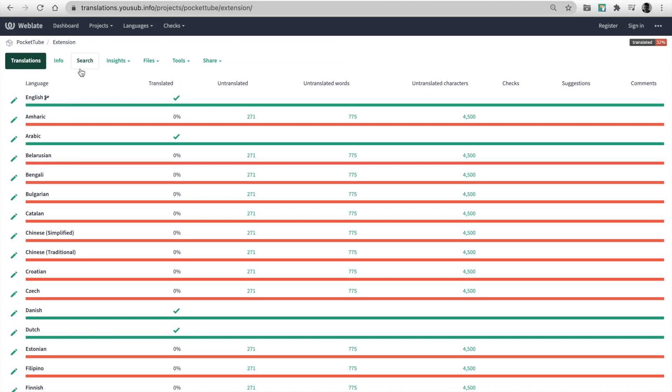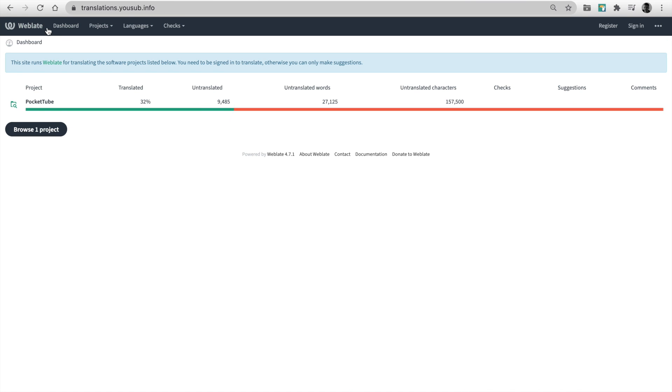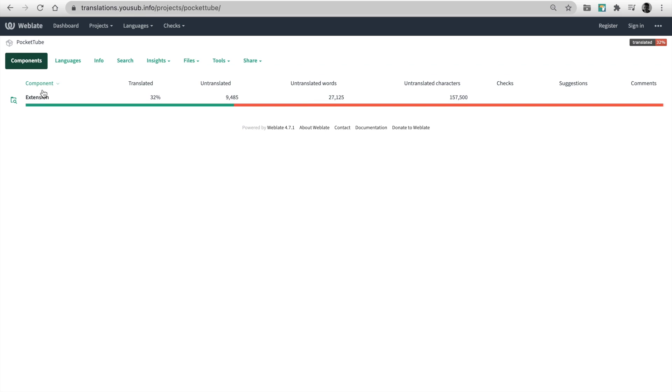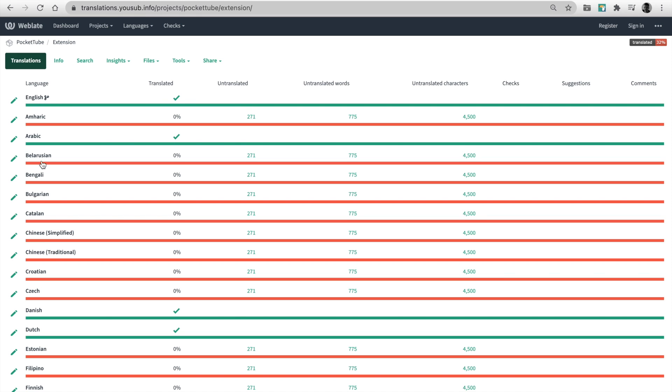If you want to change translations or add your language, you can use the platform. Go to the link in the description. Next, open Project. Choose Component and Set Language.